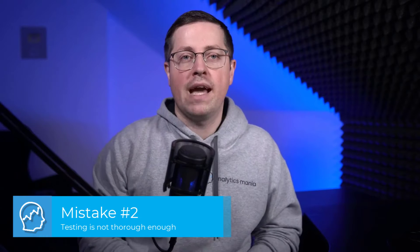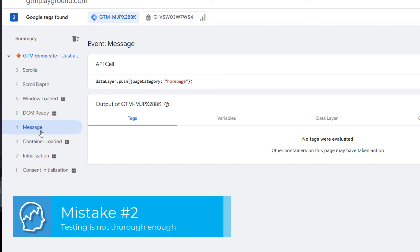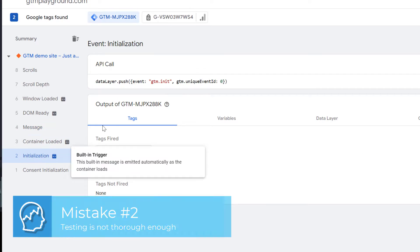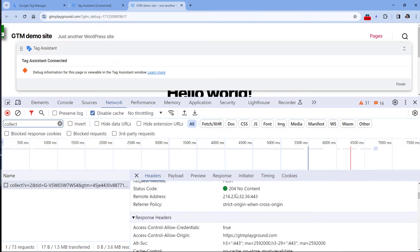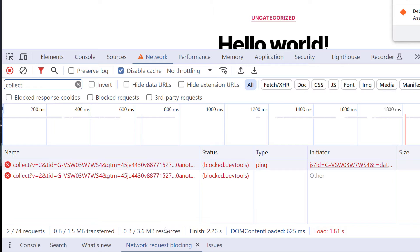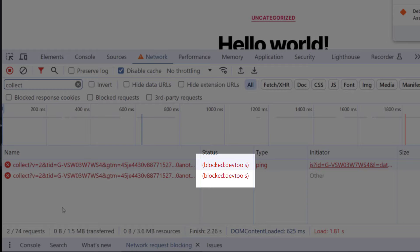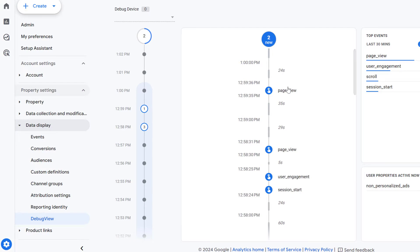The next mistake is not thoroughly testing your setup. At minimum, you should use the GTM preview mode to make sure that your tag fired and it used the correct data. But it would be even better if you tested other places as well. First of all, you should look at the network tab of the browser developer tools to see if the request was actually sent. Also, check if the request was not blocked. Additionally, check the final destination of the request, which might be your marketing or analytics platform. In GA4, you have debug view — check that. Other vendors might also have some real-time reporting capabilities.